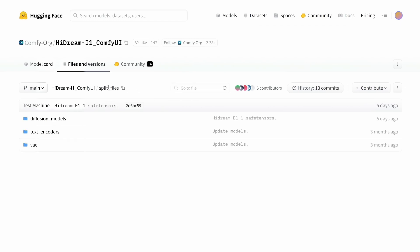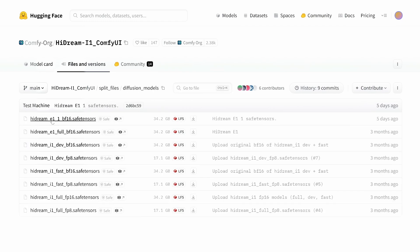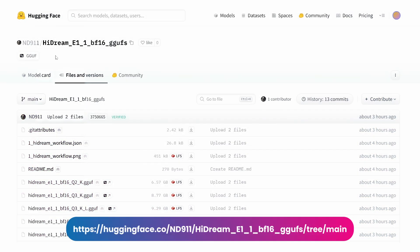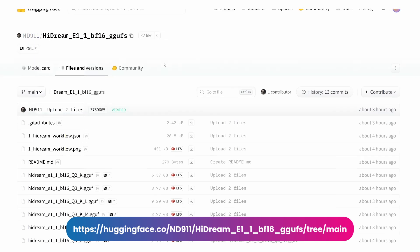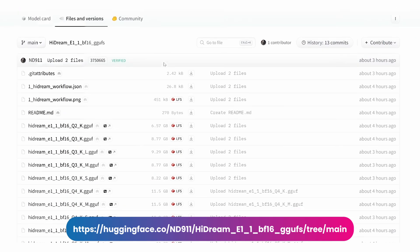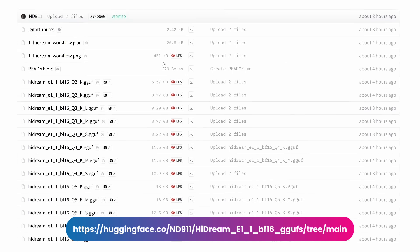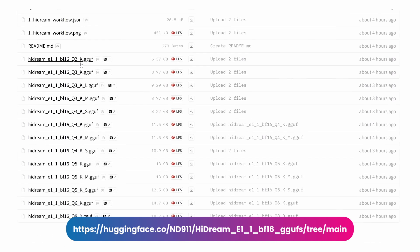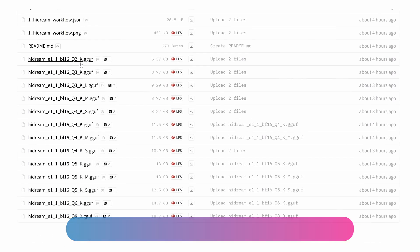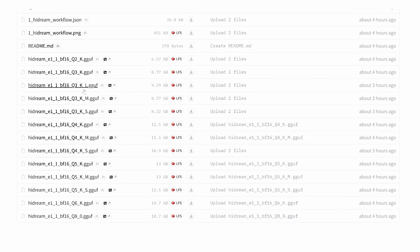In the Diffusion Models folder, you'll find all the models. Note that some models weigh up to 34GB, so they need more than 32GB of VRAM to run. We'll use quantized versions created by user ND911, who offers different variants of Hydream E1.1 depending on your VRAM size. The naming convention uses Q2, Q3, Q4, etc., which describes how quantized or compressed the model is.